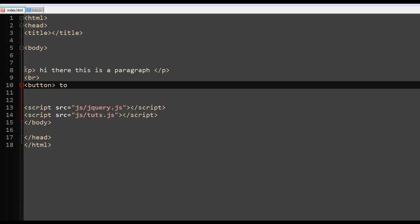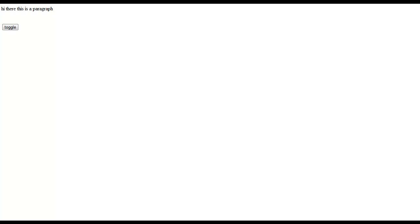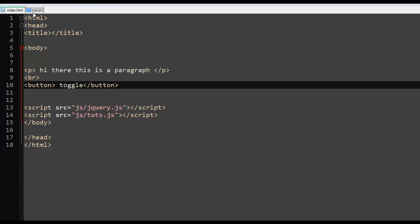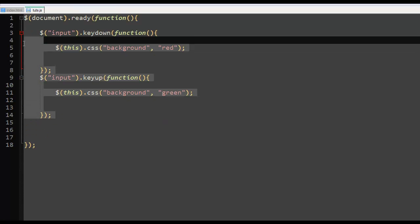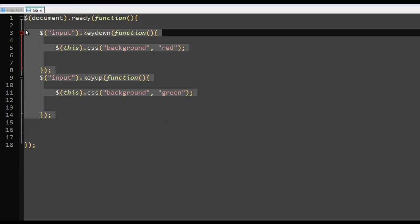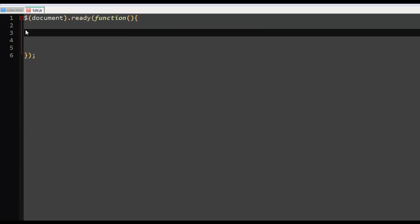All right, so if we save this and preview, what we have is simply a button and a paragraph. It has nothing on it. So let's start by demonstrating mouseenter.